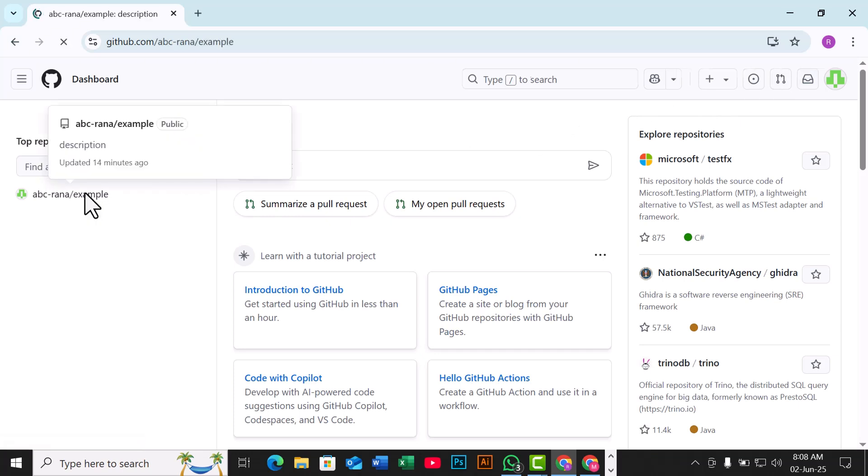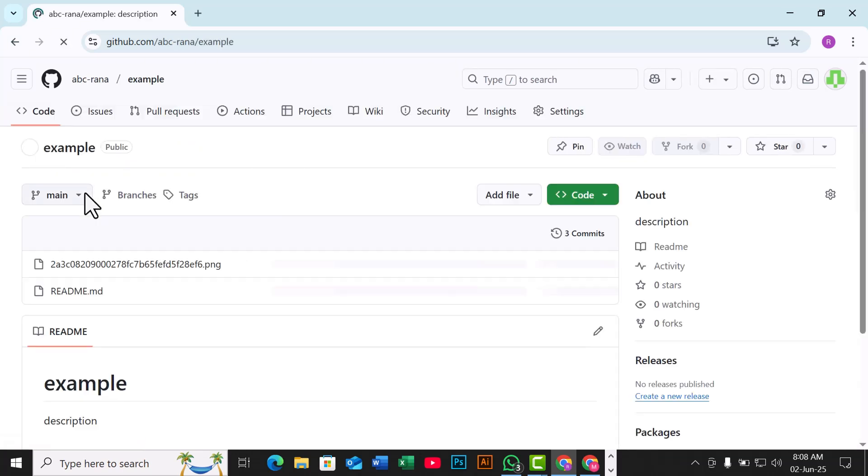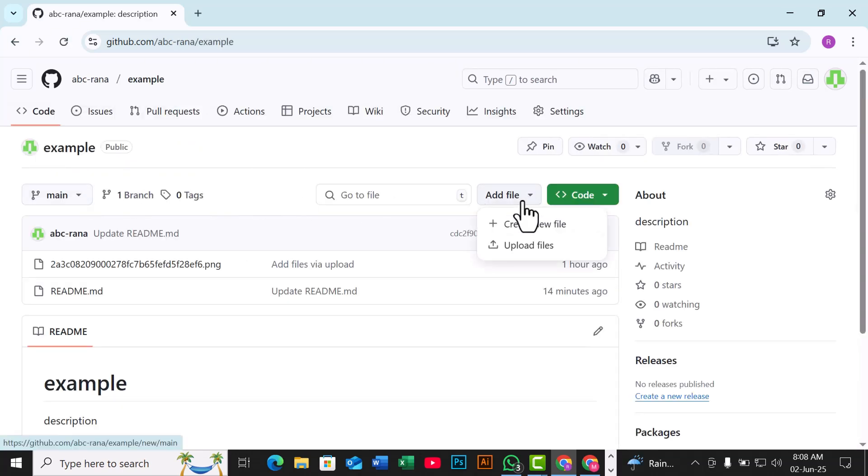At the top of the repository, click on Add File, then select Upload Files from the dropdown.